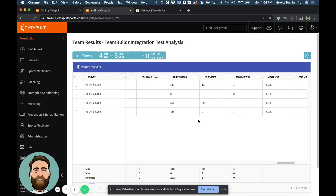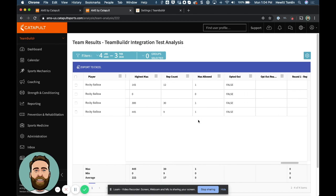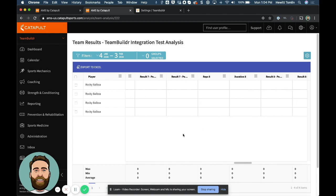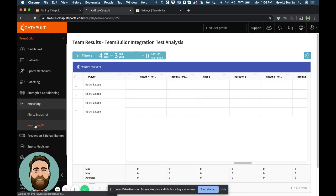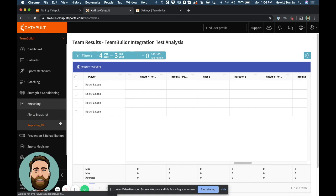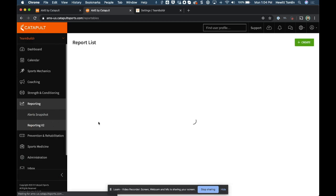So what we're going to do is we're actually going to hop down to reporting. And then we are going to pull up a canned report by Catapult. So this is where we should take a note and say that you want to work with your Catapult rep to come up with some pre-built reports that will show the information that you want from your AMS, including the Team Builder data.